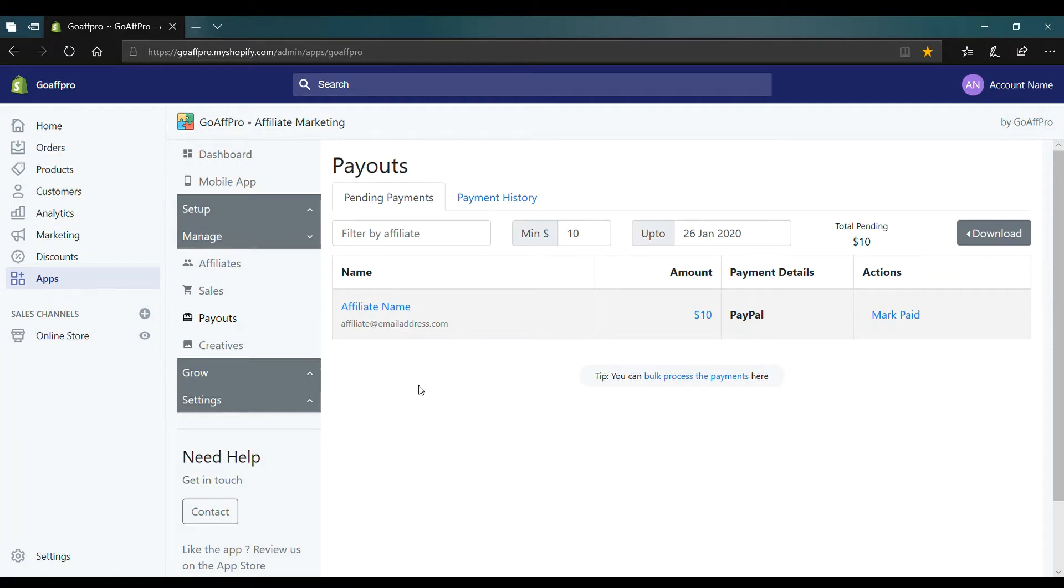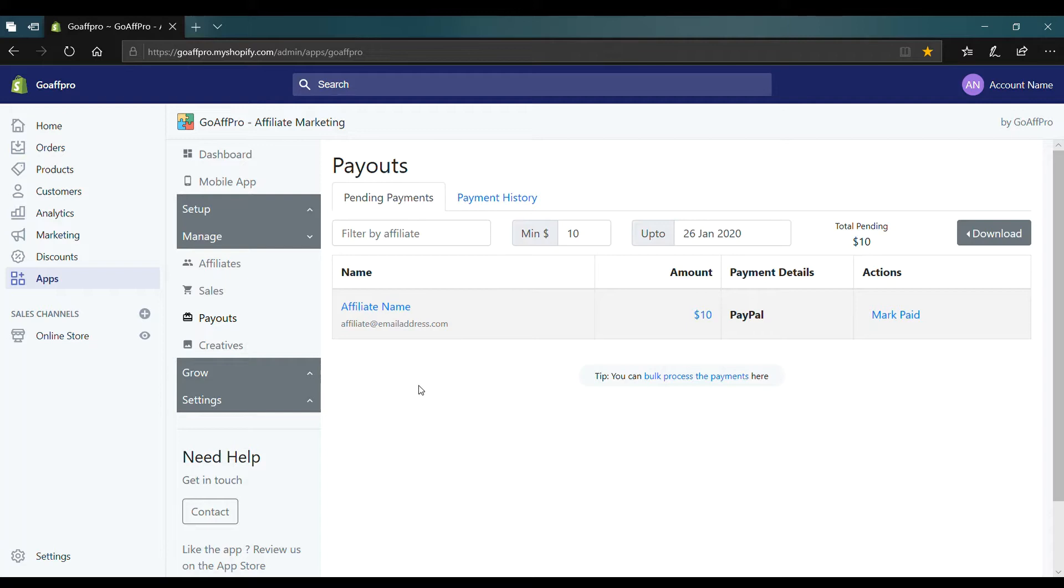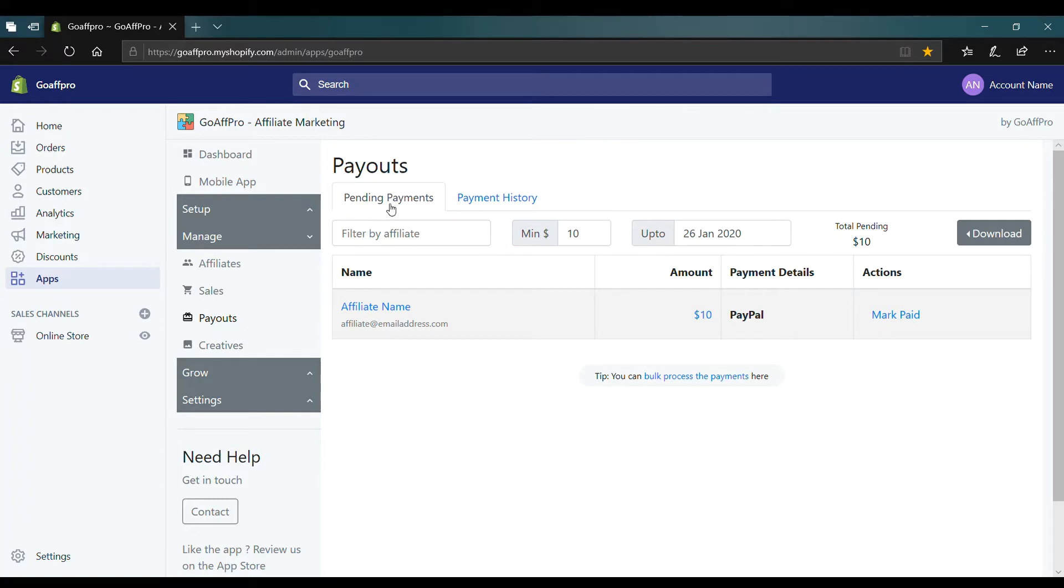Hello everyone, today we will look at how to mark affiliate payments as paid in the GoAffPro app. Here in the Payouts tab of the GoAffPro admin panel, go to the Pending Payments section.